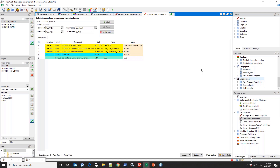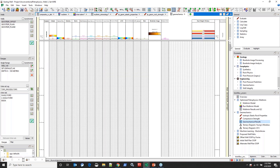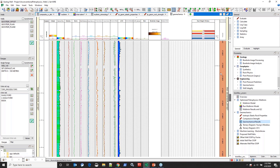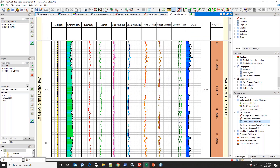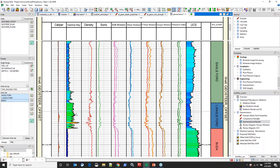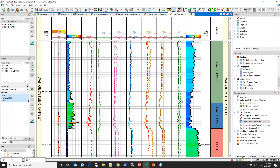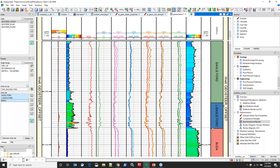I won't go into detail on the full geomechanics workflow since there's another presentation I'm giving towards the end of this month on that topic. I'll go ahead and calculate unconfined compressive strength and bring up the layout to look at the results. I'm just going to hide the empty tracks and focus on the intervals we're most interested in.